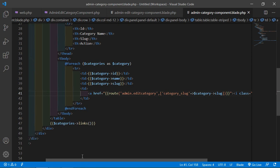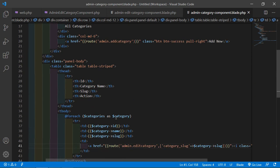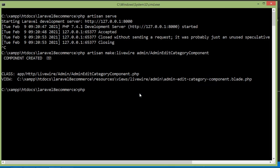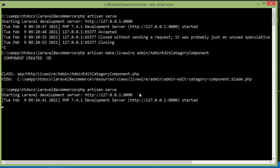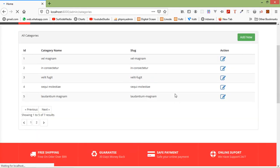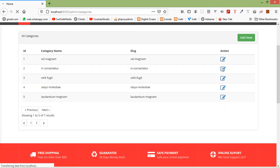Now let's check this. Switch to the command prompt and run the application with: php artisan serve, then press Enter. Switch to the browser and refresh the page. You can now see the edit link.